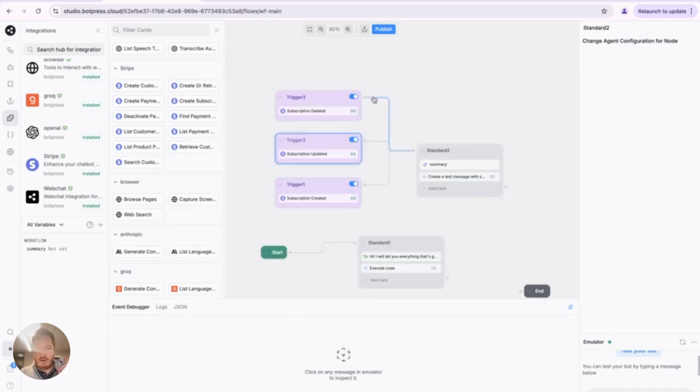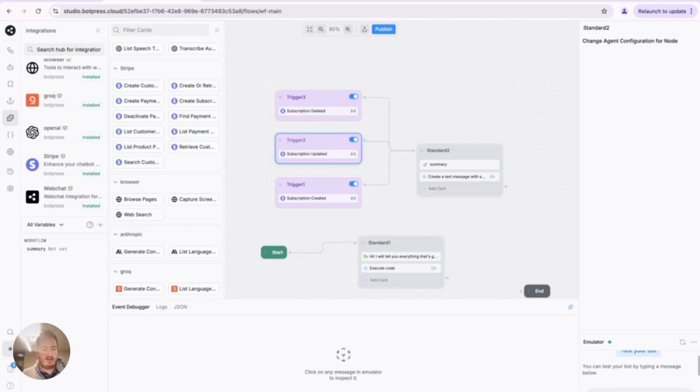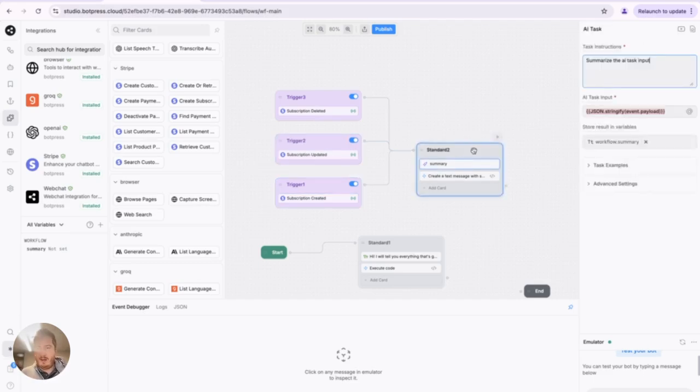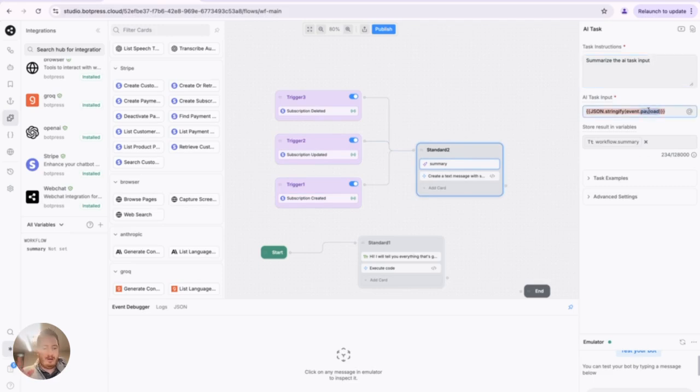But the really cool thing that I like a lot is listening to events and then you can do whatever you want with those events. So here we have Subscription Created, Updated, and Deleted. And just to give you a quick example, I've just taken the payload of the event.